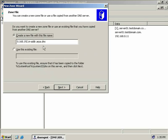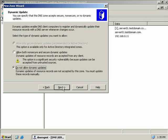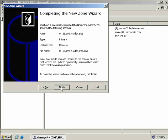We'll accept that default and choose Next. We can allow both non-secure and secure dynamic updates, or not allow dynamic updates at all. I'm going to leave the second option as the default and choose Next. We're finished now so we'll choose Finish. Our standard primary reverse lookup zone has been created.